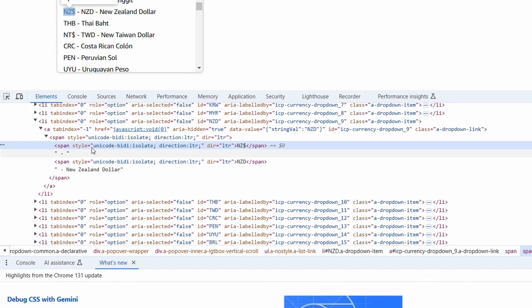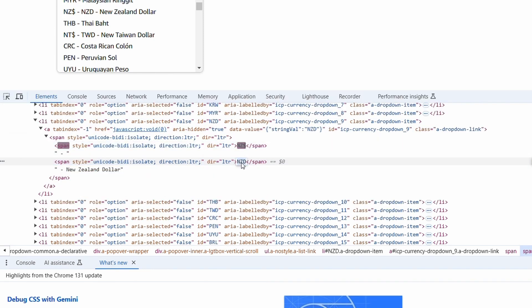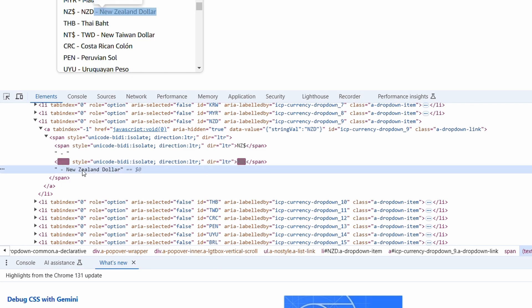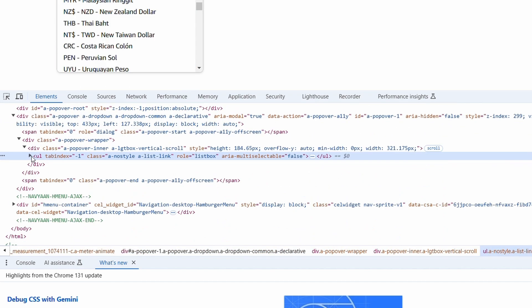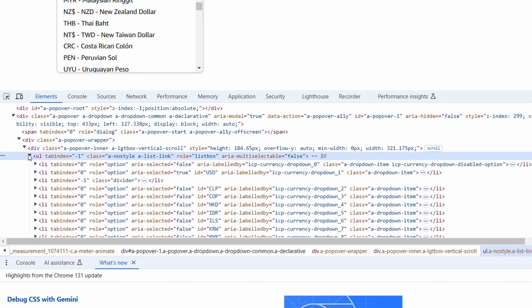As you can see, this span tag is the symbol, this is the currency code, and this is the text. So in this way, this dropdown is implemented.